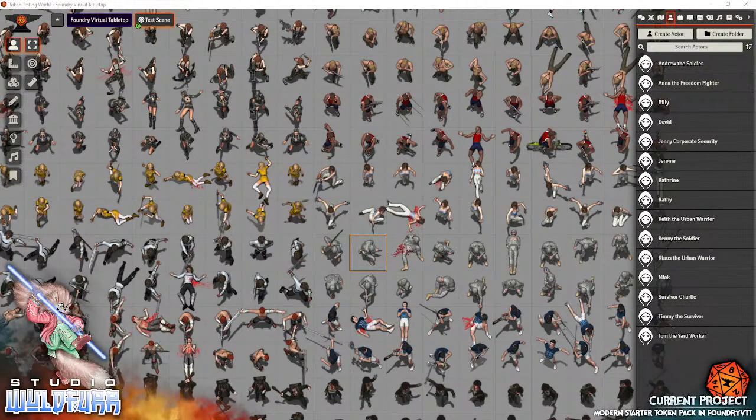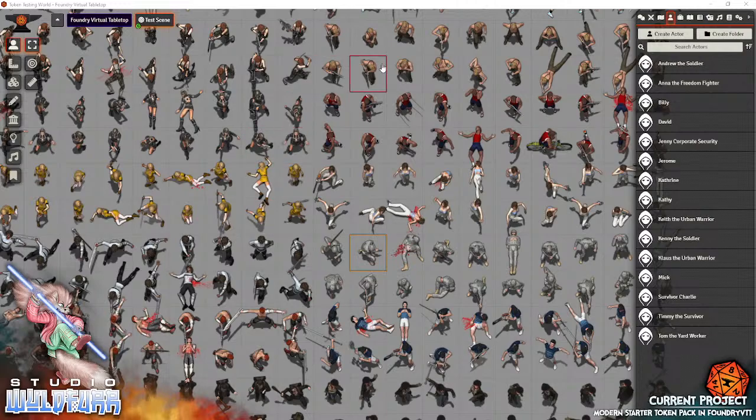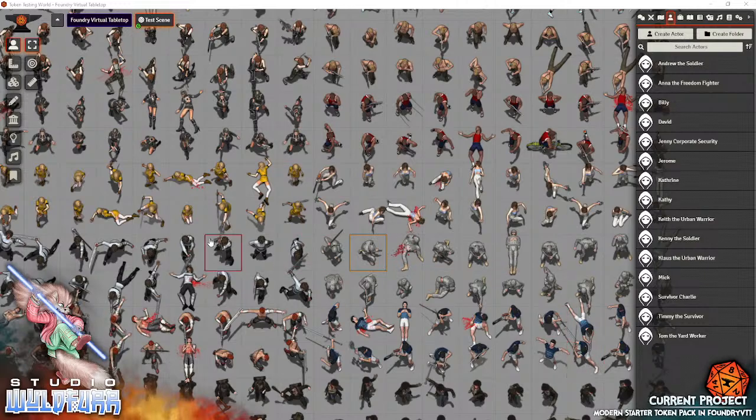Hello everyone, it's Tails from Studio Wildfire here. I have just recently updated the modern starter token pack for Foundry Virtual Tabletop to take advantage of the token administration tools in Foundry Virtual Tabletop.